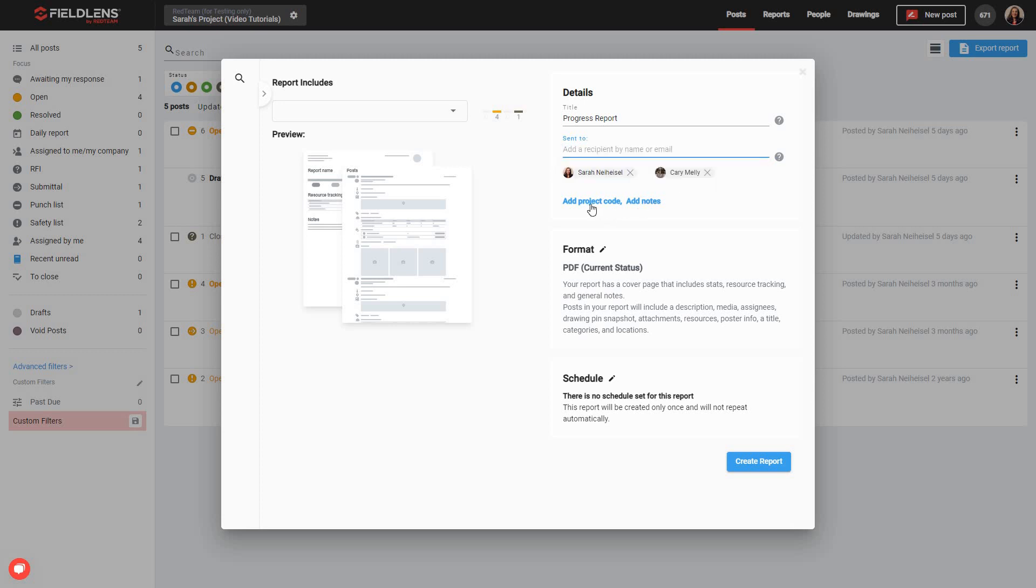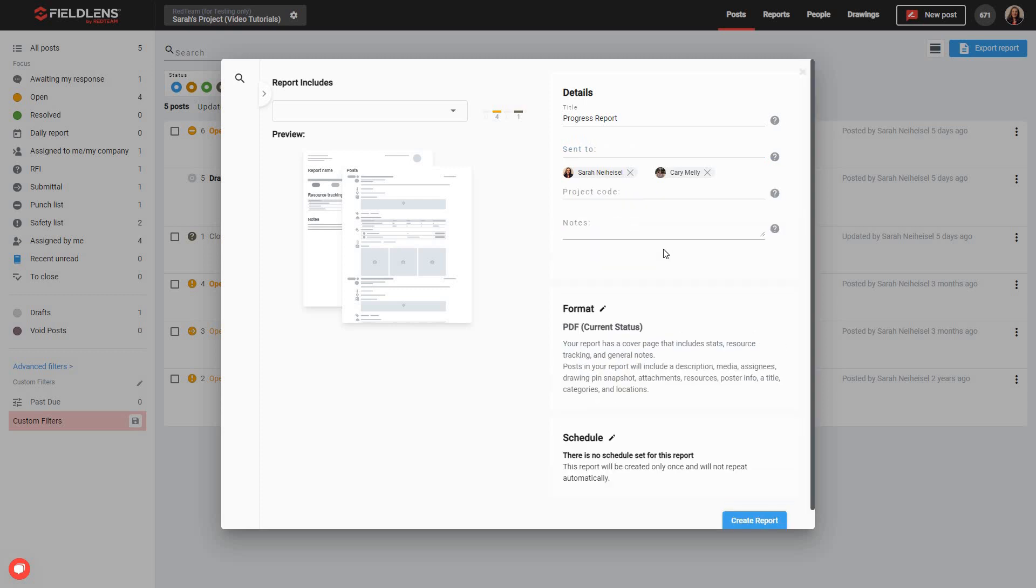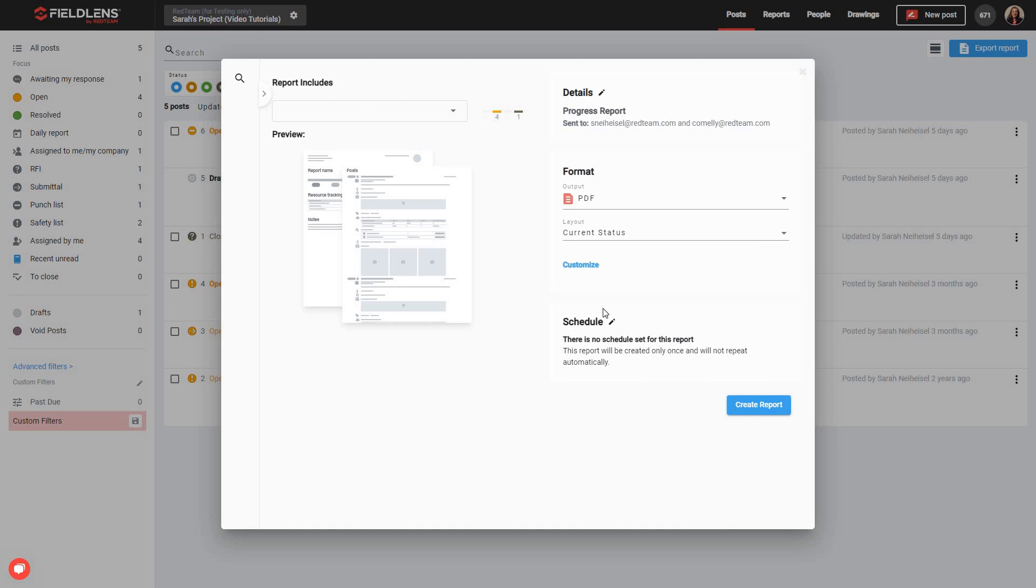Also, if desired, we can add a project code or notes to this report. These will appear on the report's cover page. The next step in creating your report is to make formatting decisions that will affect how the data in your report will be put together and displayed. You can do this by clicking on the pencil icon next to the word Format.